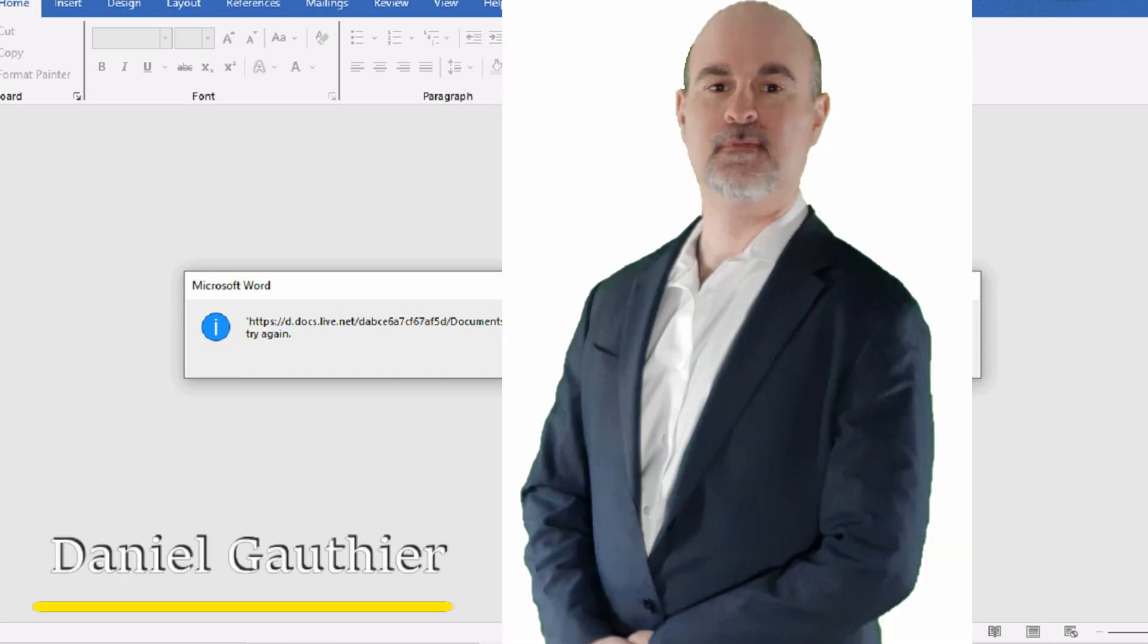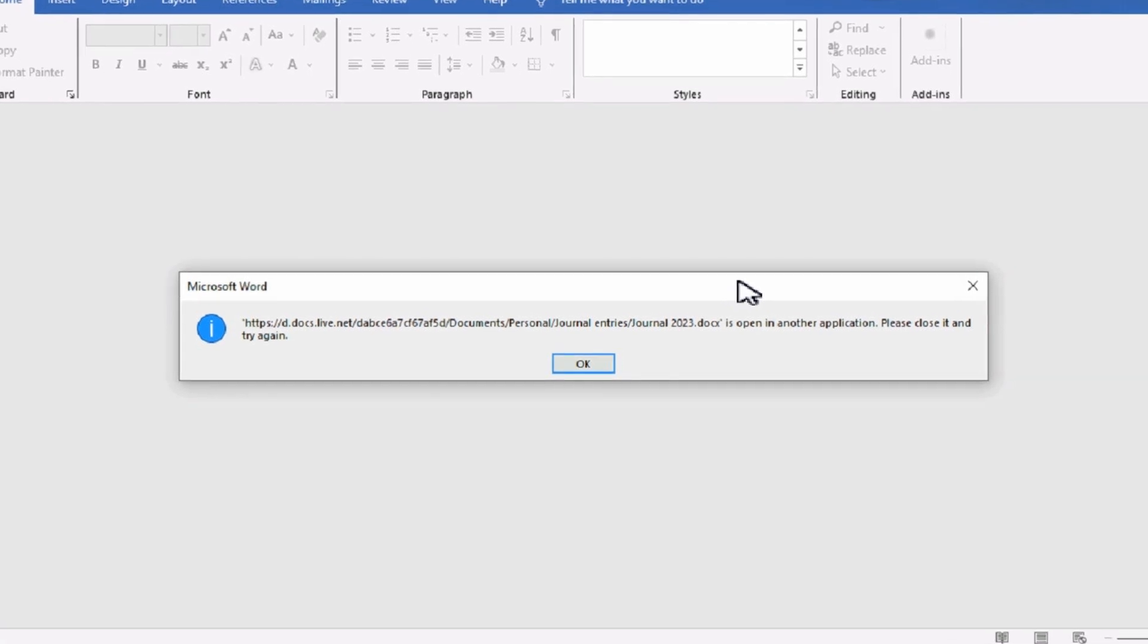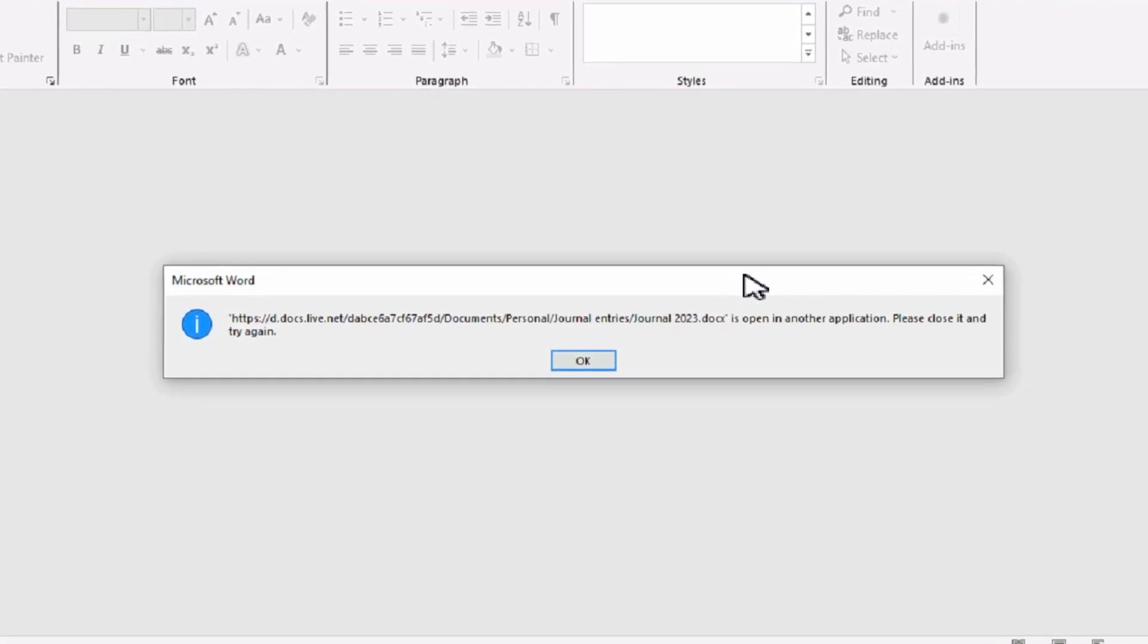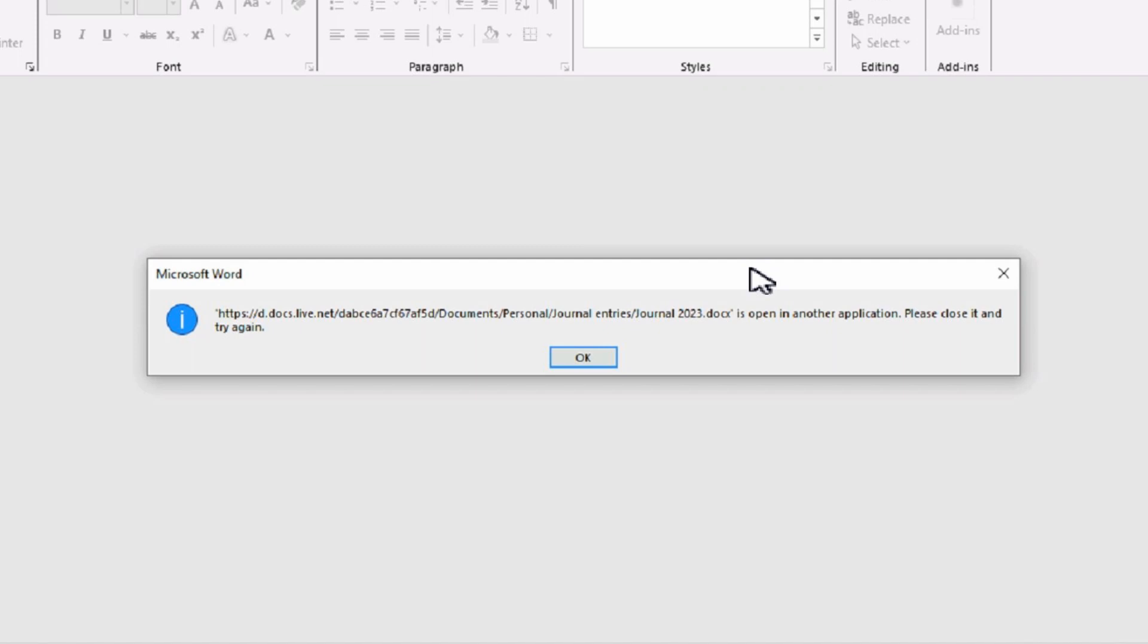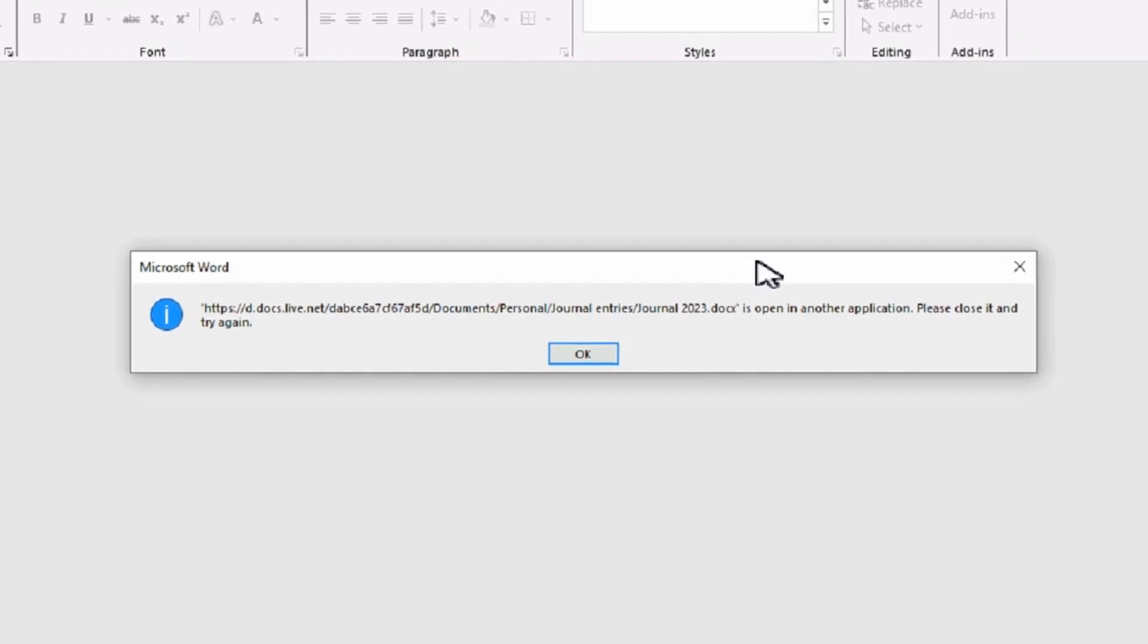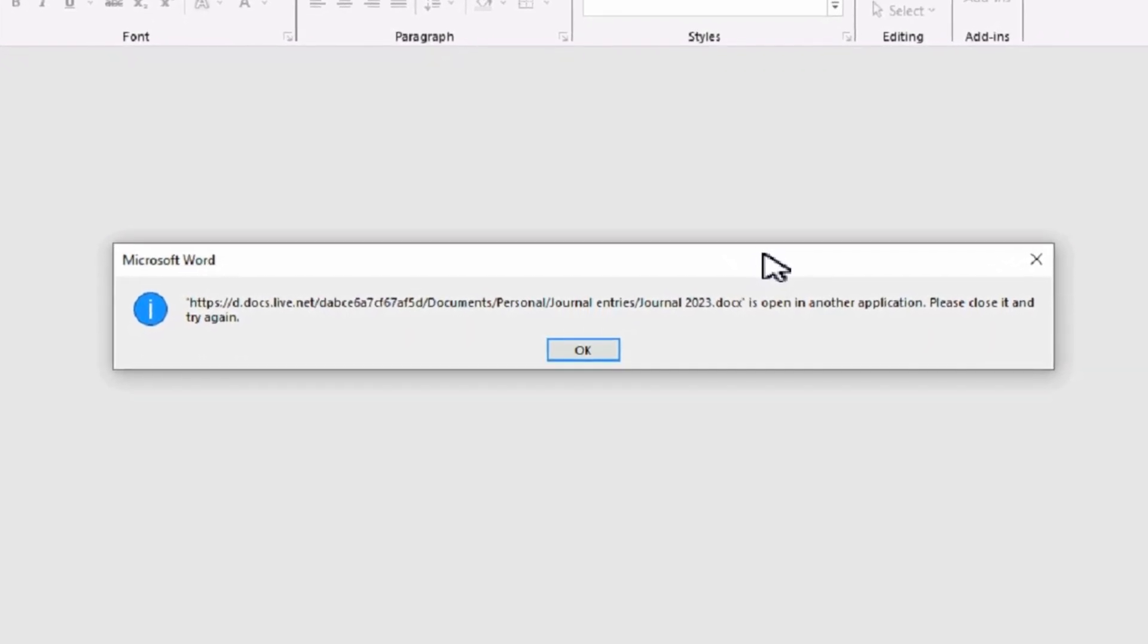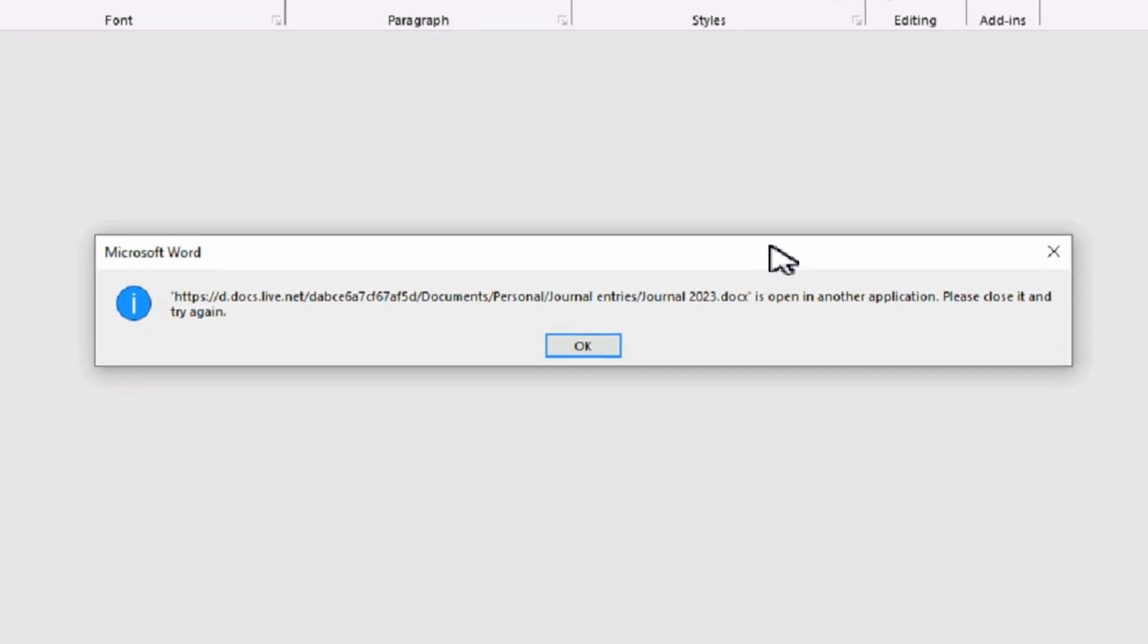Hey everyone, Daniel from TwinBytes with another tutorial. This time I'm going to show you how to deal with an error message where it says your Word document can't be opened because it's already open in another application, when that's not actually true.